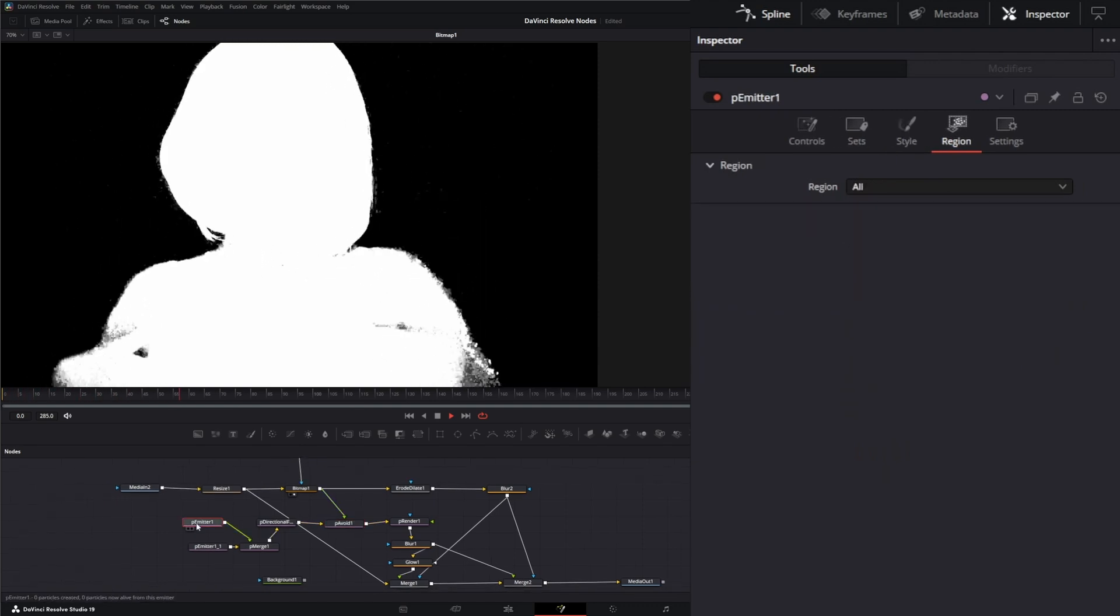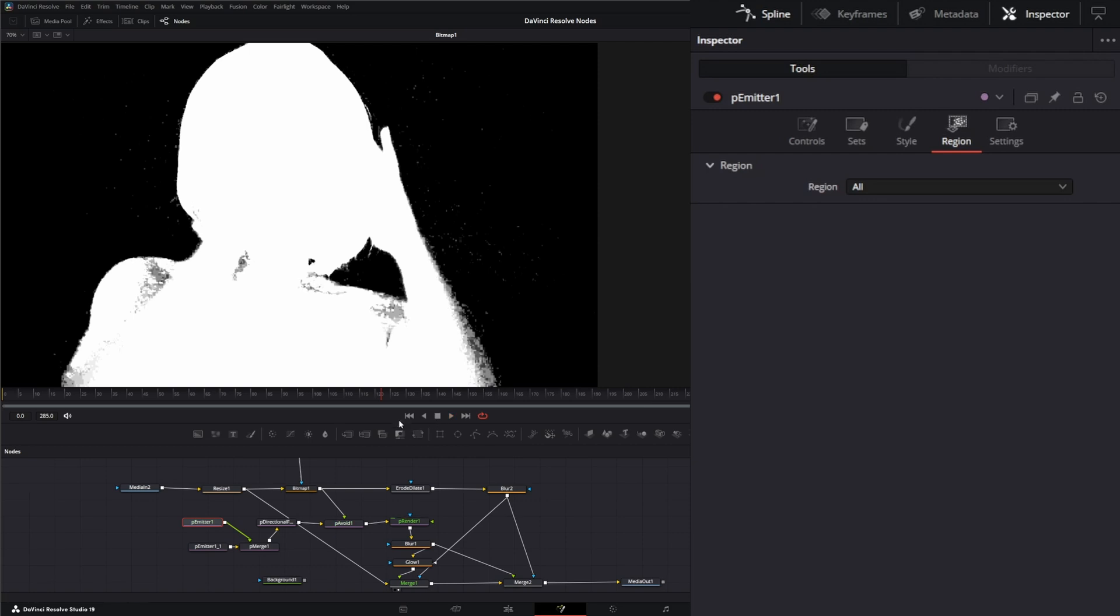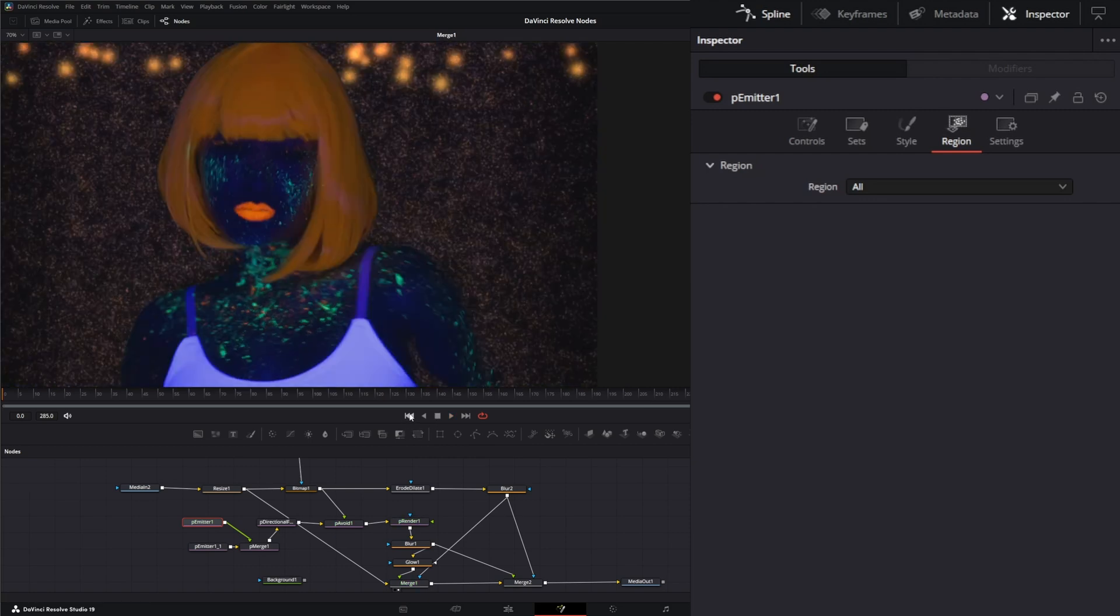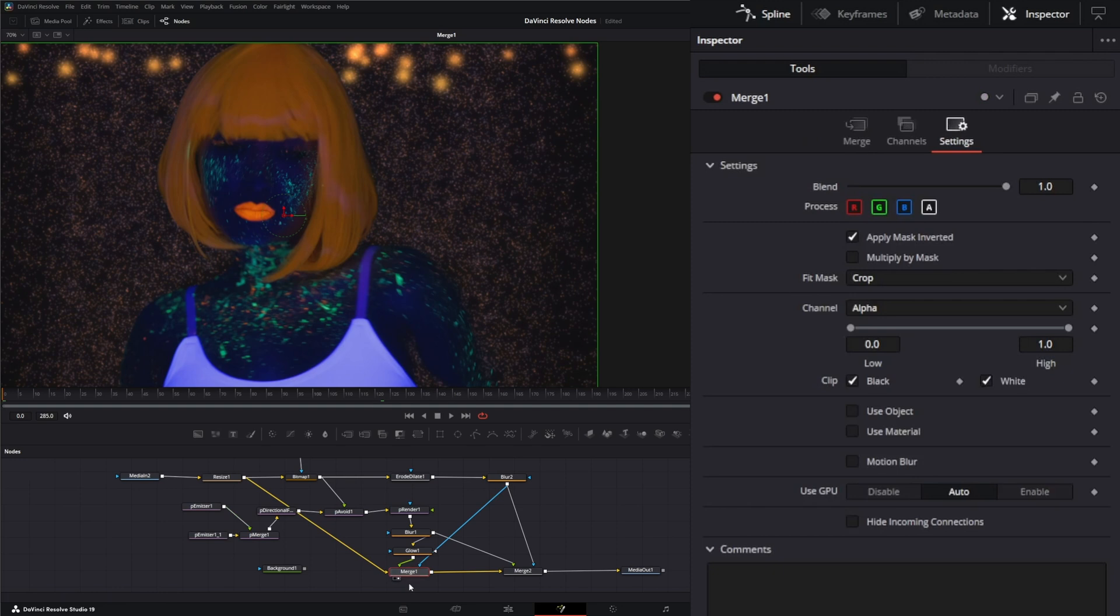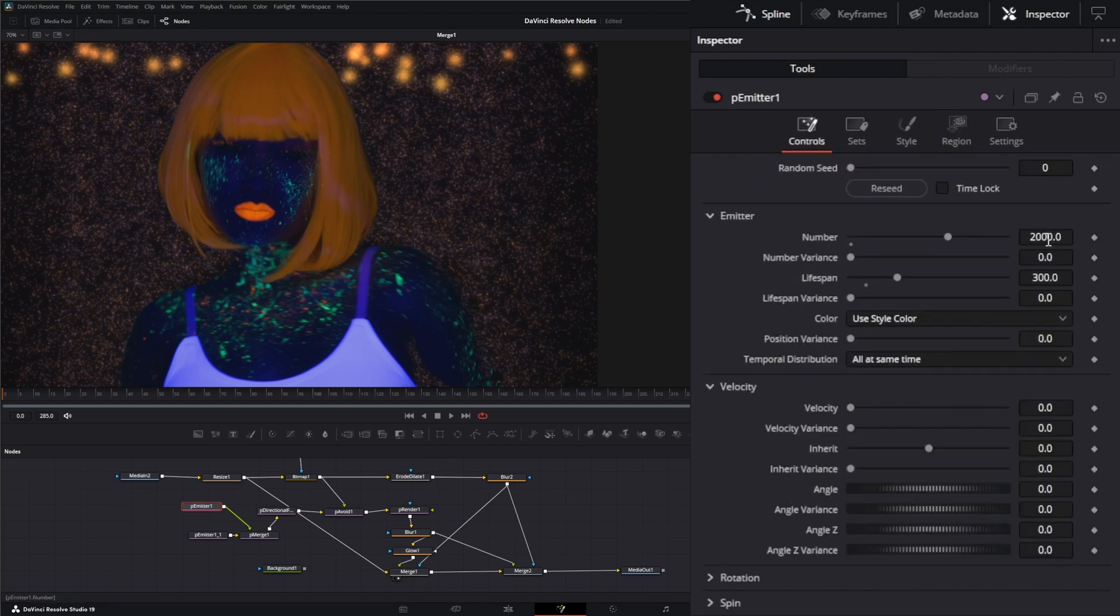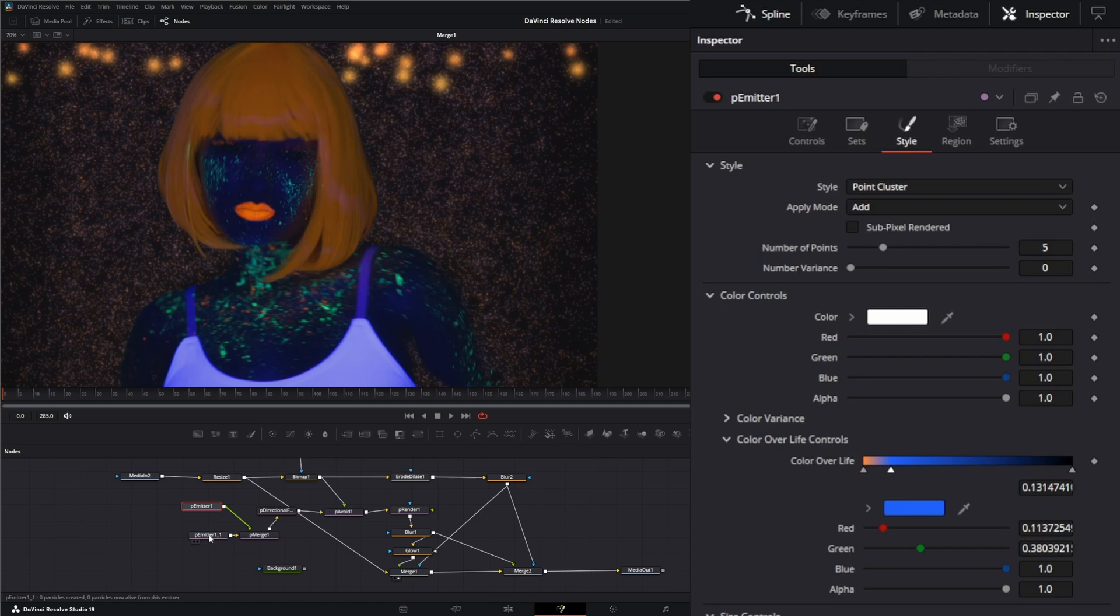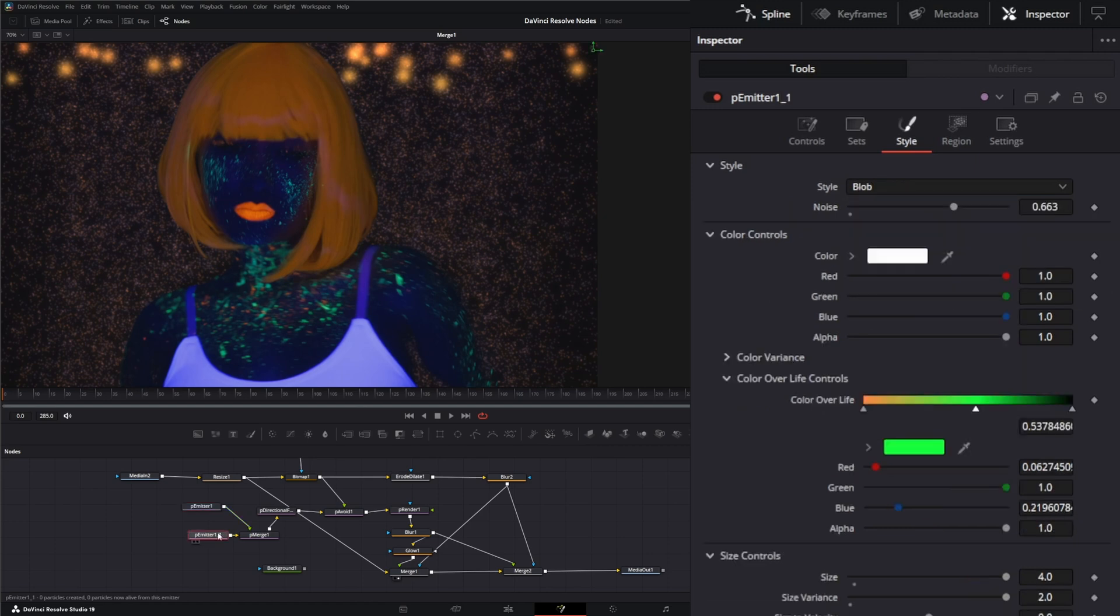As far as our emitters go—I probably should have stopped that first—our first emitter, all we had was a region set to 'all' so it's spawning particles everywhere. And I had 2,000 particles with a lifespan of 300, no velocity, no variances, nothing going on. And then for the style I just had point cluster, and I changed our color over life. For the second emitter...